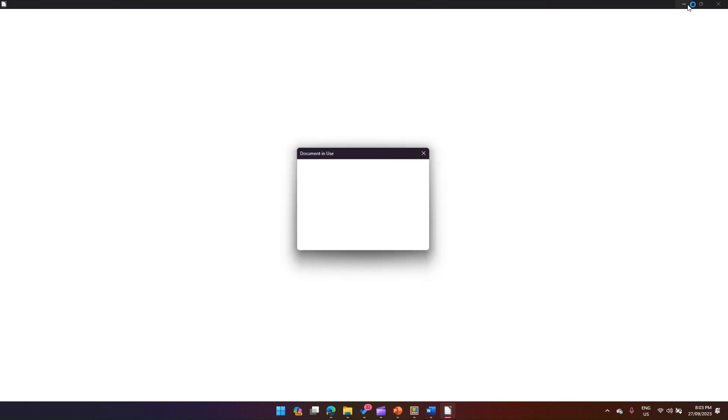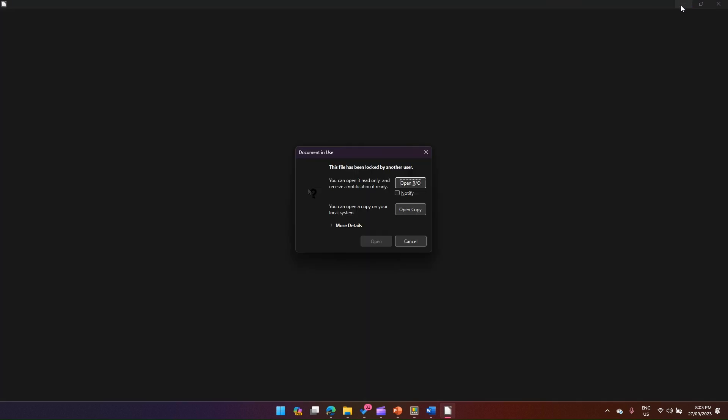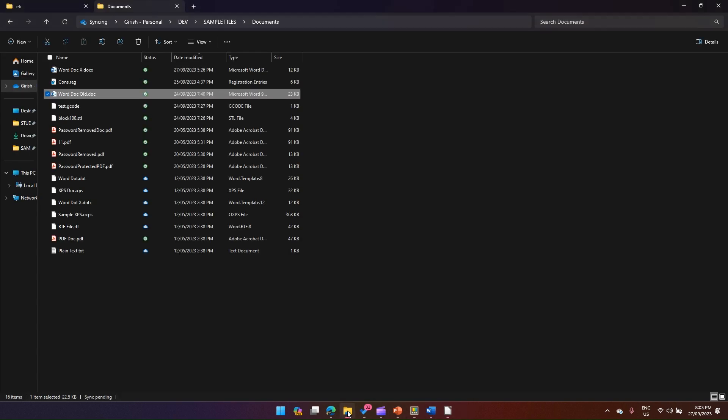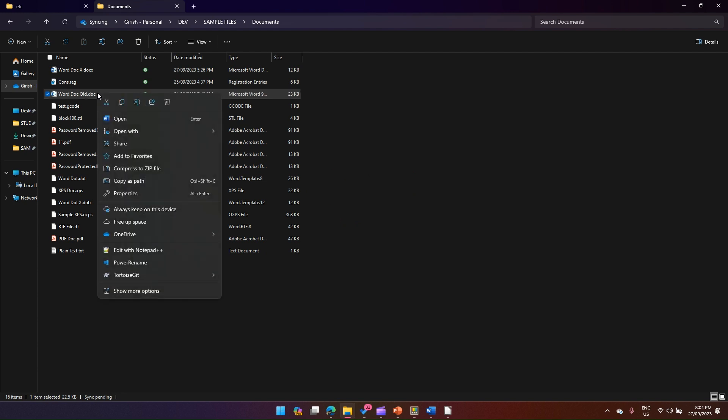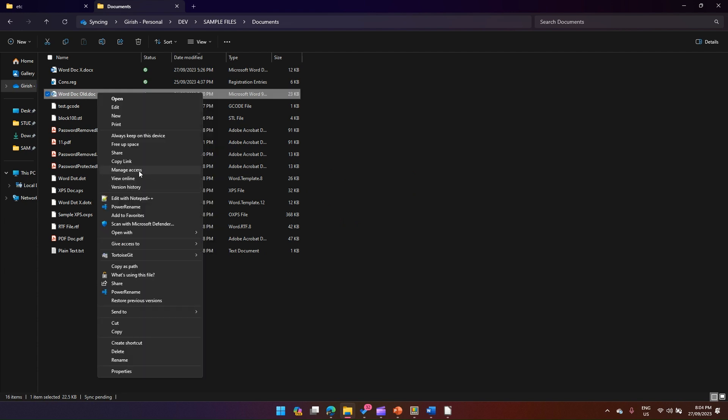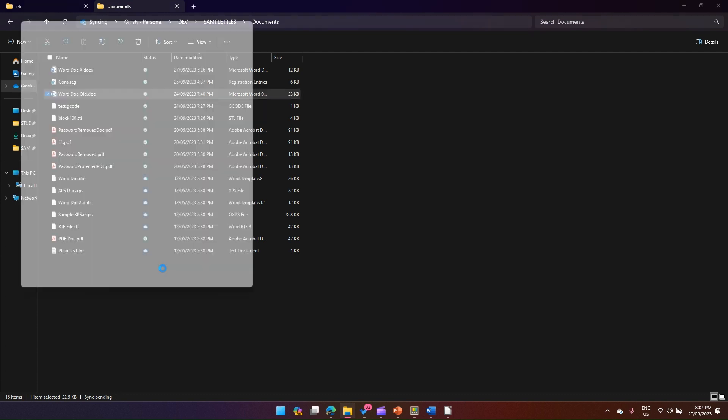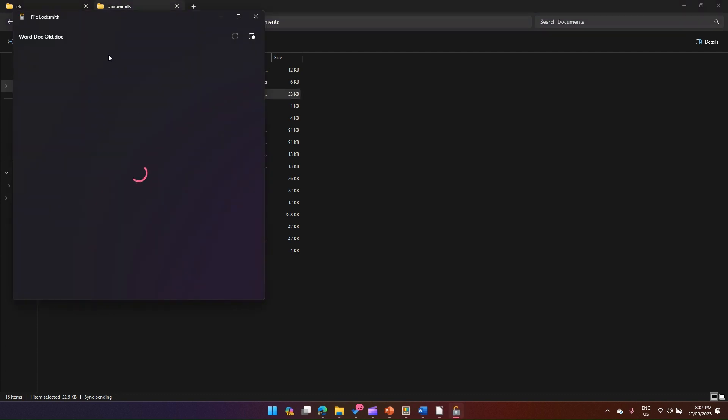Once I open this, it will give me an indication that it is already being opened by another user. I can't simulate that actual action, but let me see if File Locksmith has identified that action. It won't because this file has not been opened using LibreOffice editor.